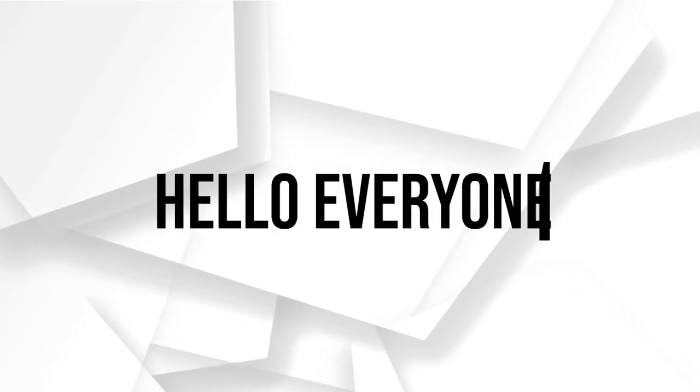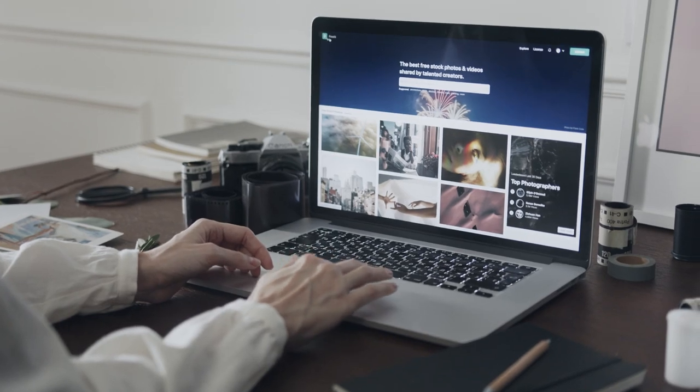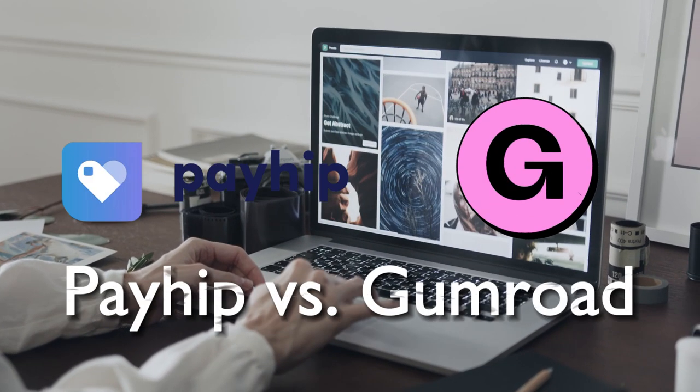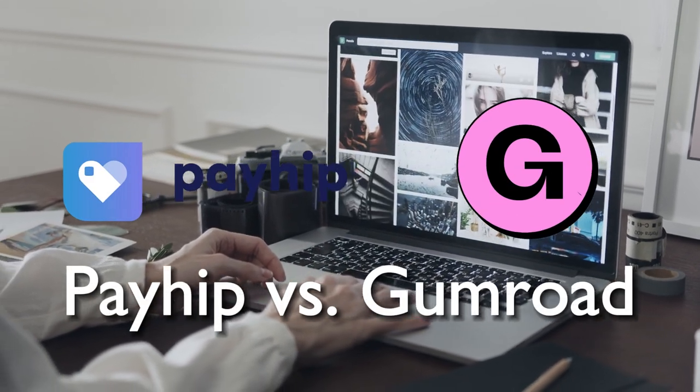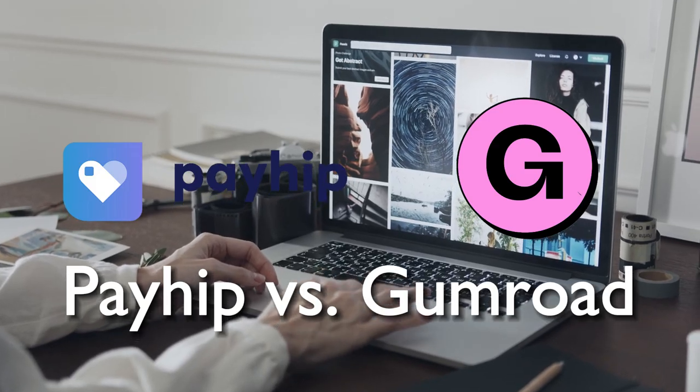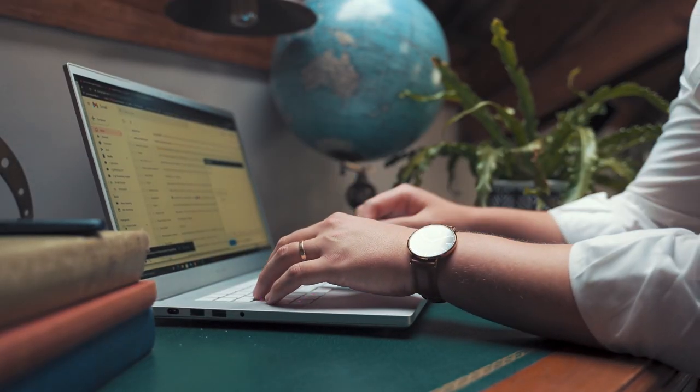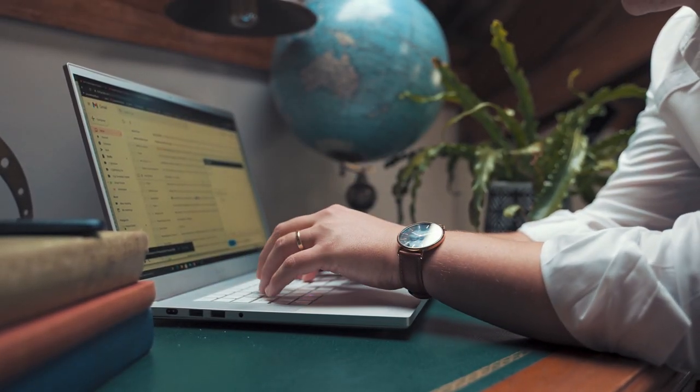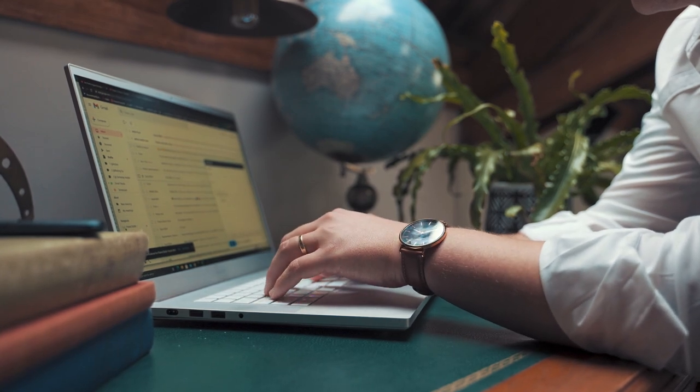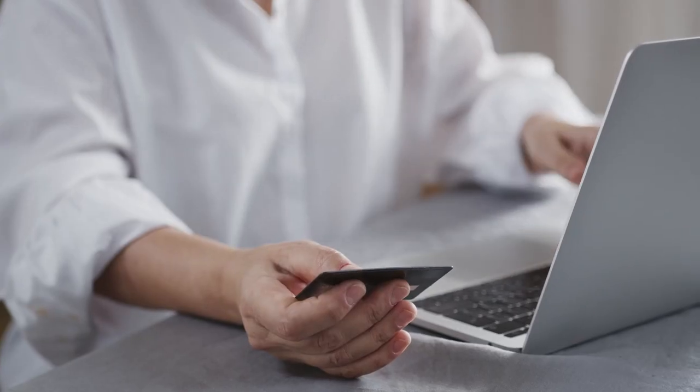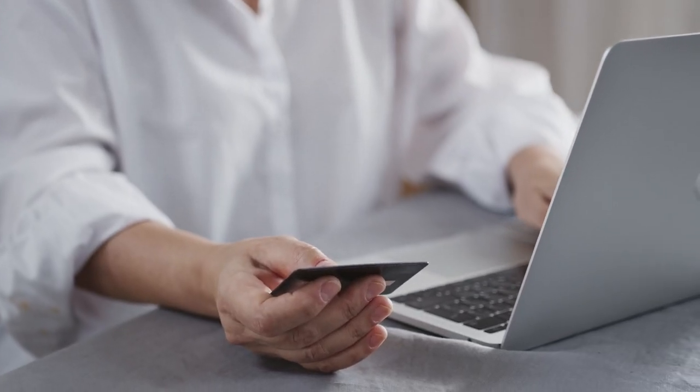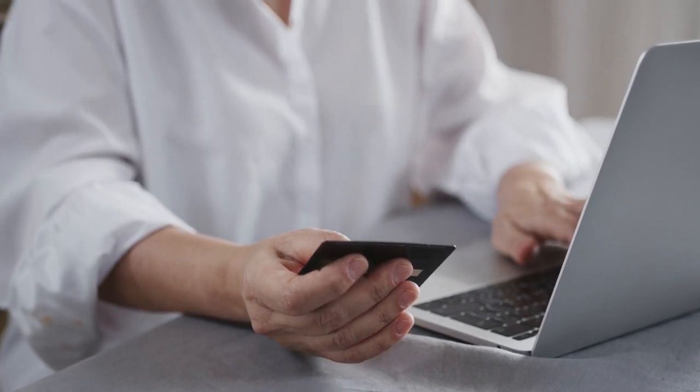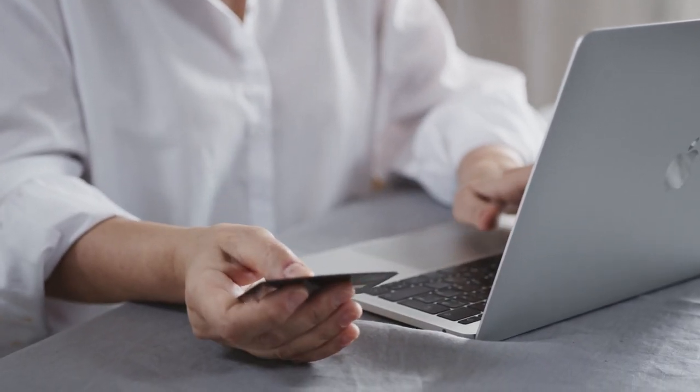Hello everyone! In 2023, we will provide a comprehensive comparison of Payhip and Gumroad. Discover which platform aligns better with your digital product selling needs, examining features, pricing, and more to make an informed choice. So let's get started.